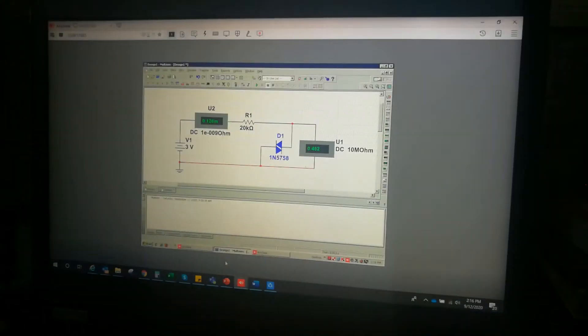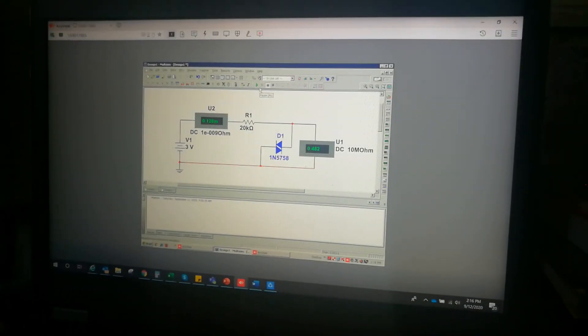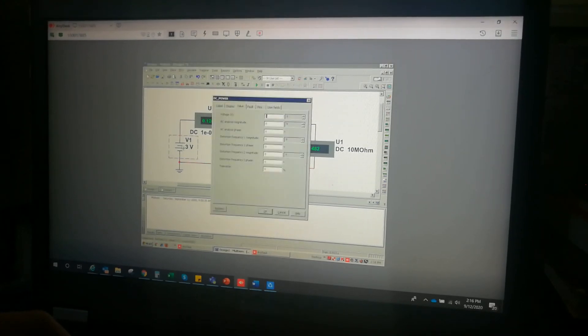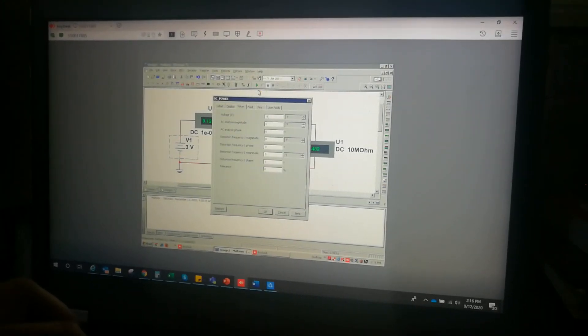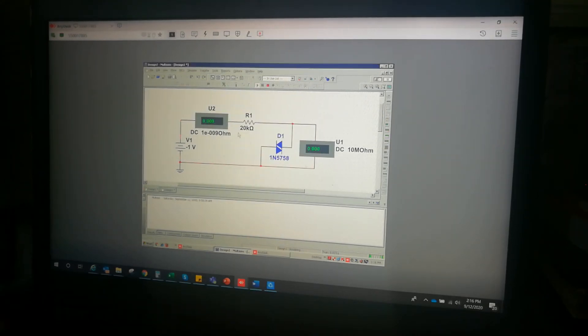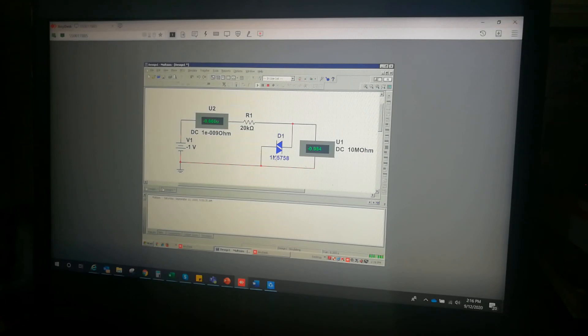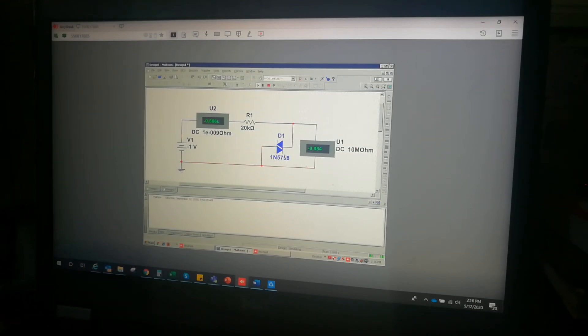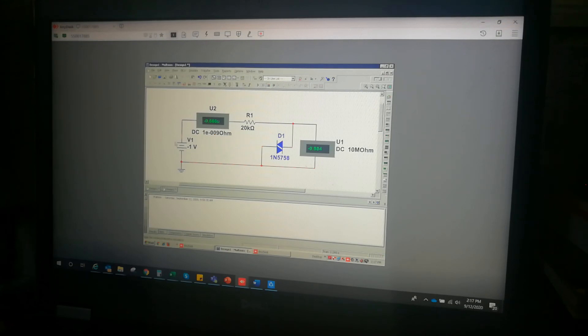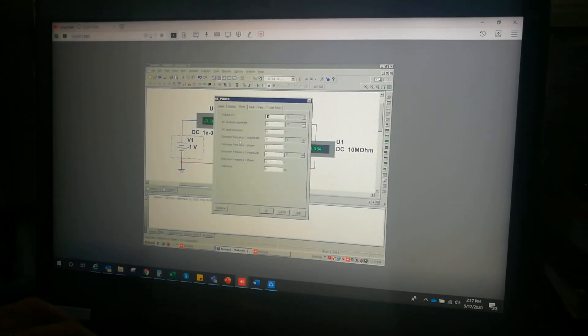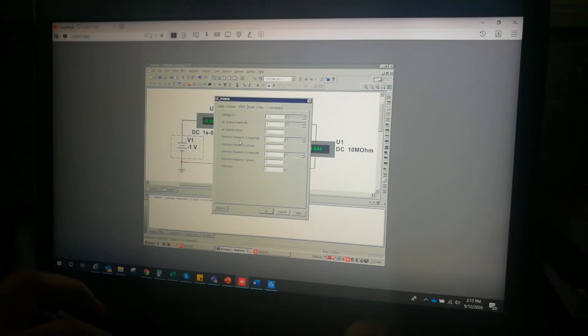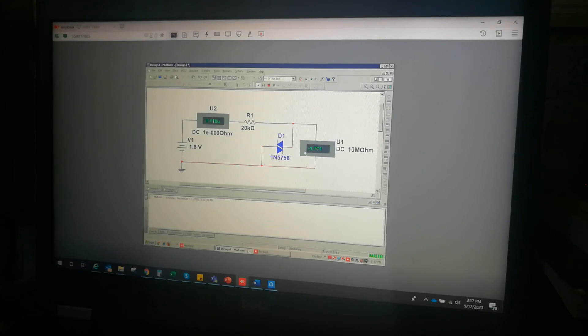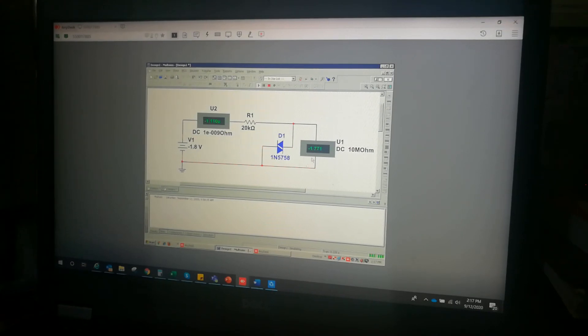If we will now check the negative voltage supply, let's make this at negative 1 volt supply. Remember, the DIAC will also conduct at the negative side, but at negative 1 volt the DIAC is open, similar to what we achieved on the positive 1 volt. Let's make this negative 1.8. At negative 1.8, the DIAC is still off. The voltage drop is negative 1.7.